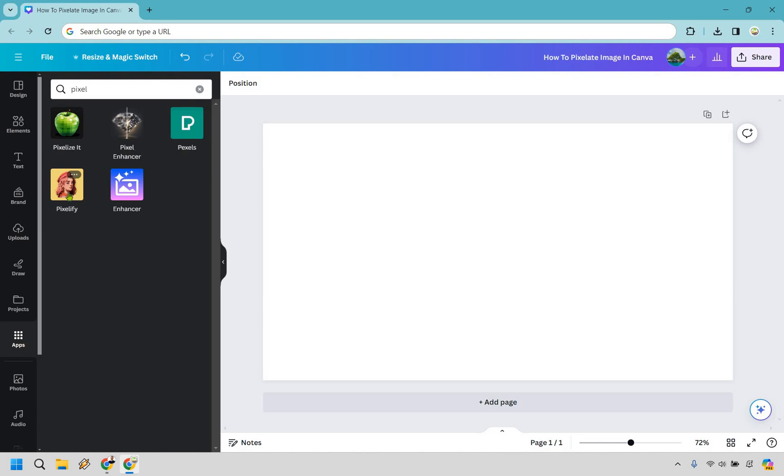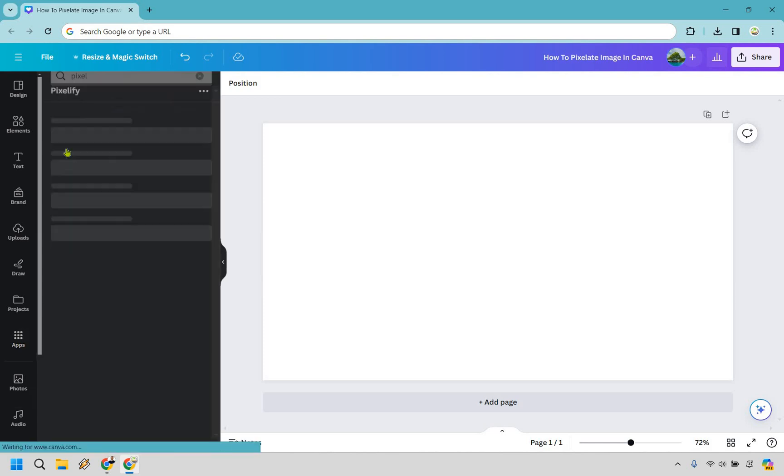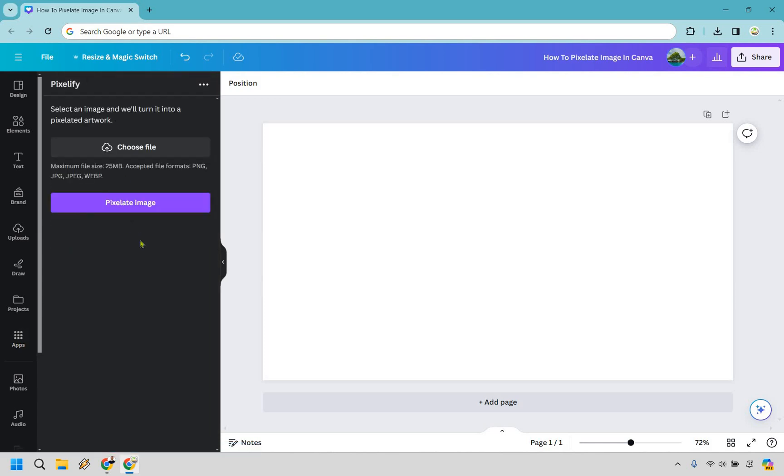So we have pixelify or pixel it. We'll go with this one. So let's click here. We're using a mouse and since I've already accepted it and opened it up we are going to be good to go.